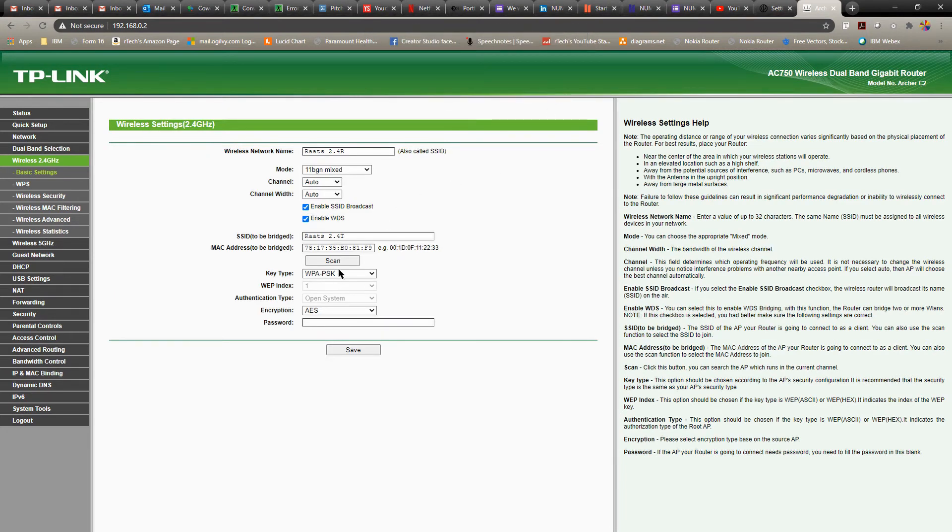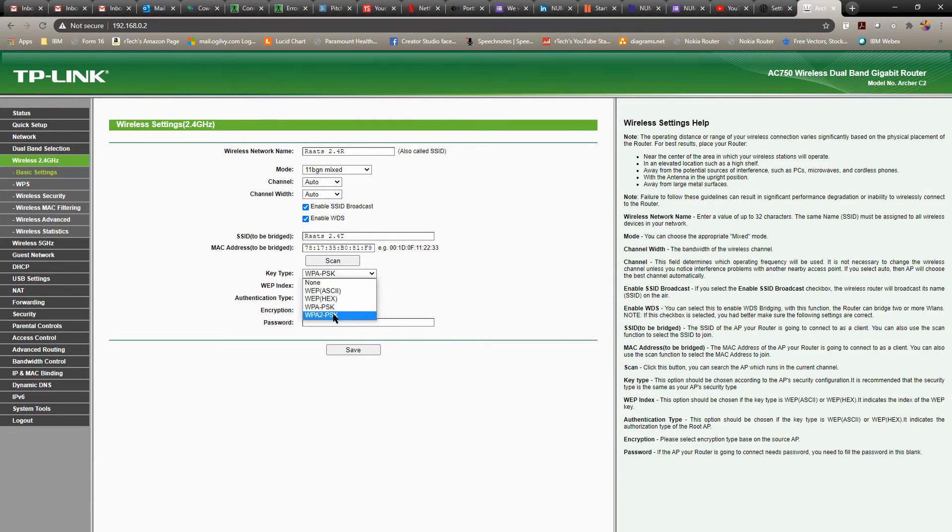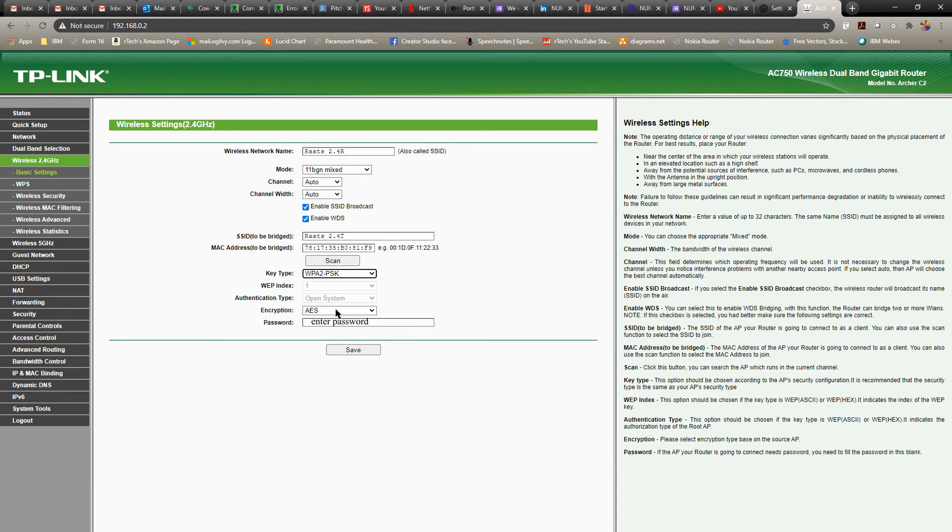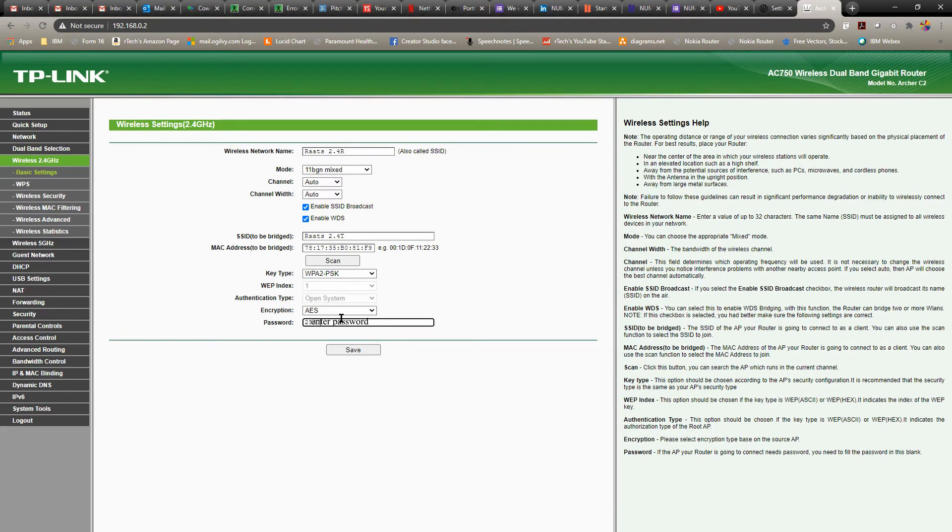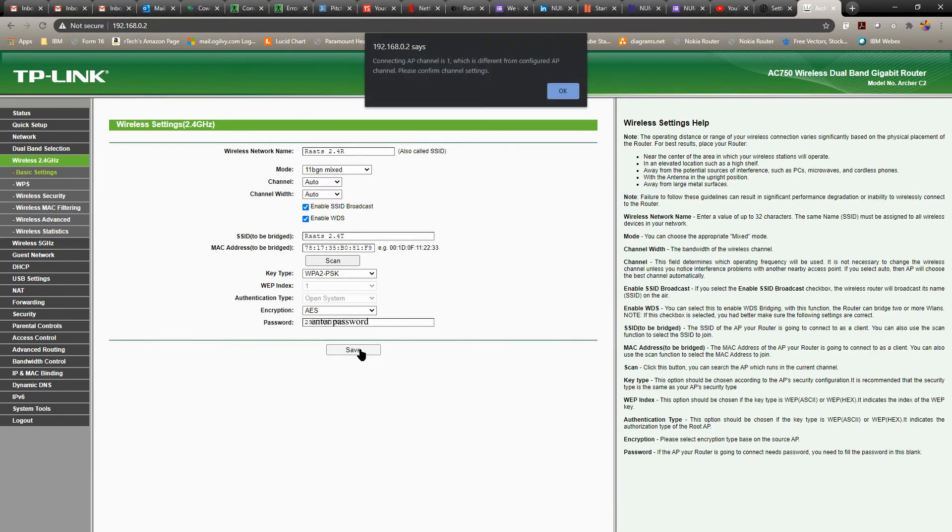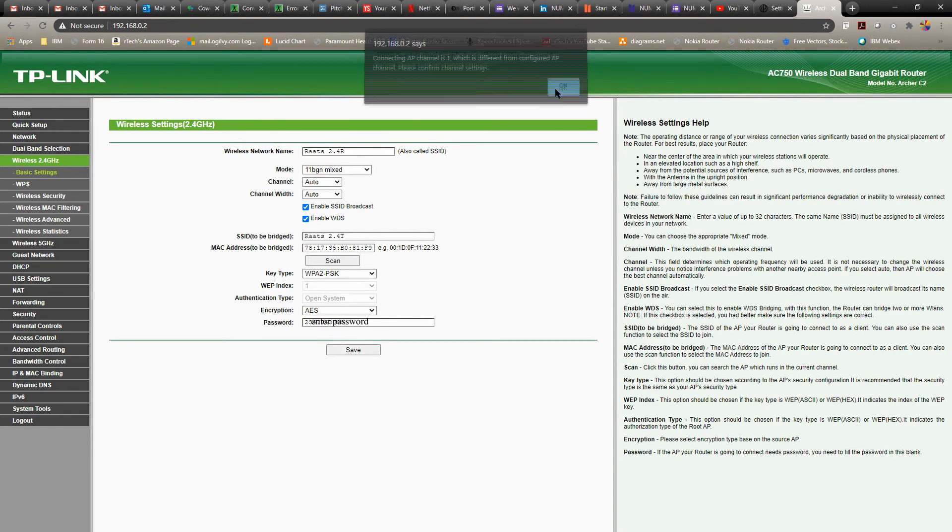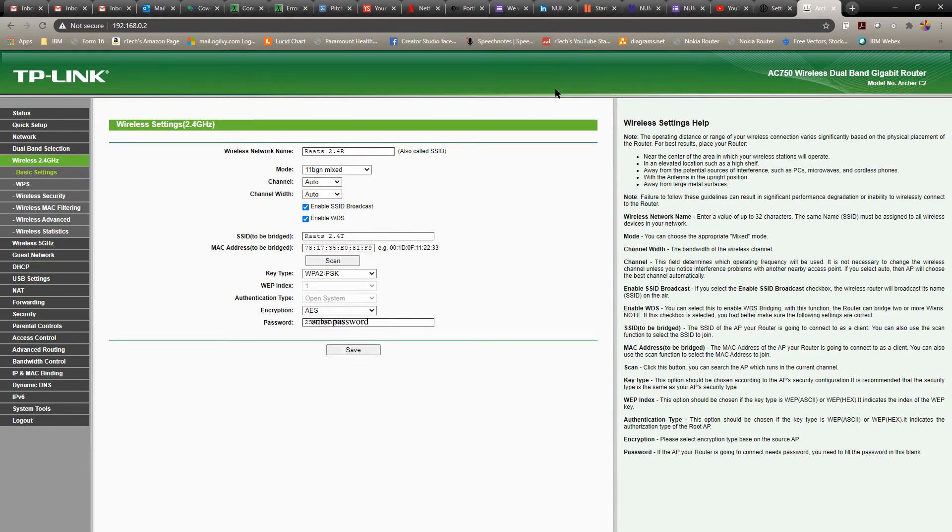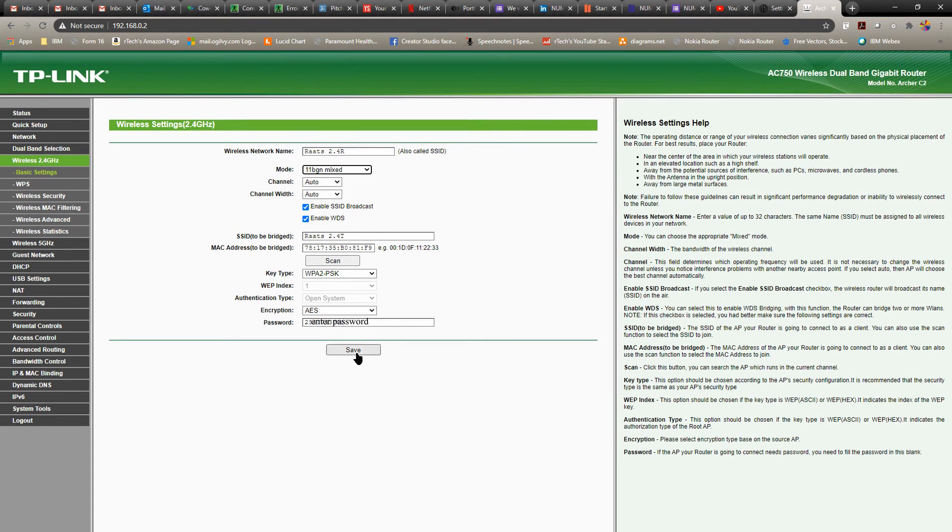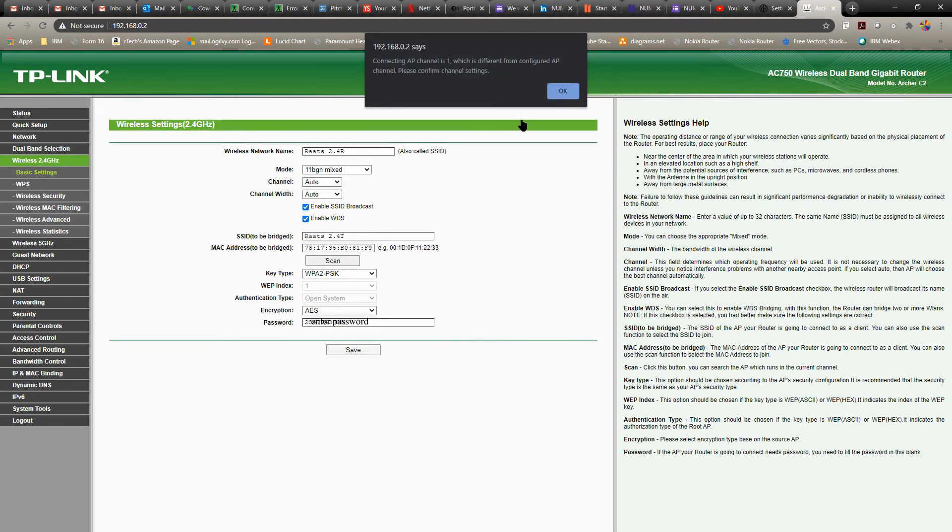And then select the kind of encryption you want to use. So I'm going to use WPA2. Encryption, I think I'll leave it as AES. And the password. So this is basically the password for your current network, which you're using from another router. So once you've given the network password for the connection you want to boost or repeat, this should connect to that router.